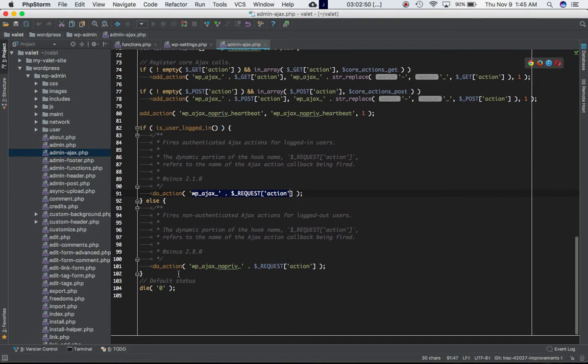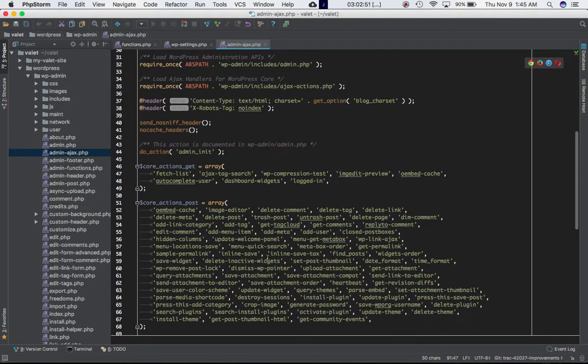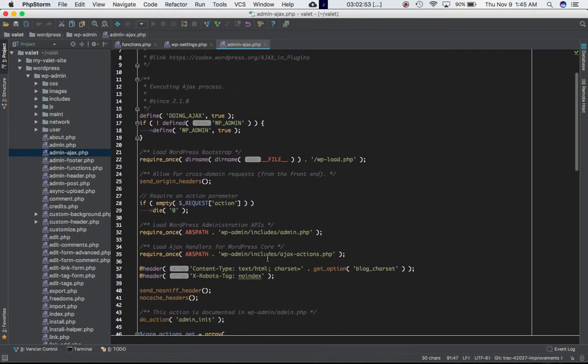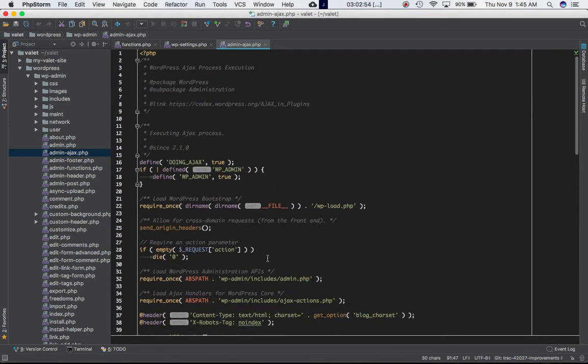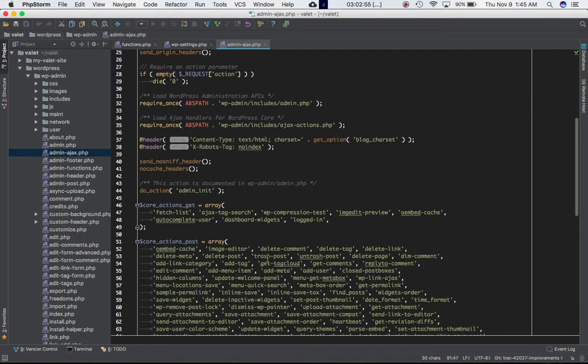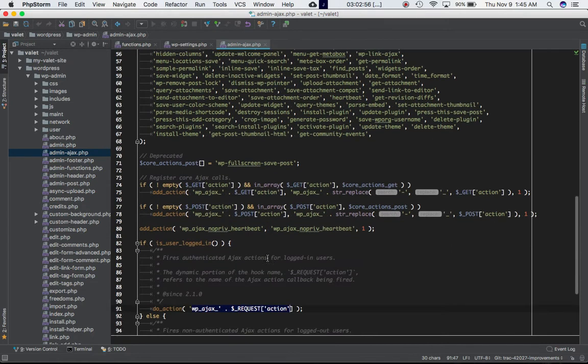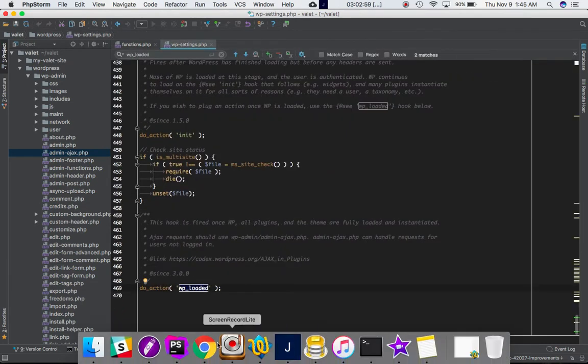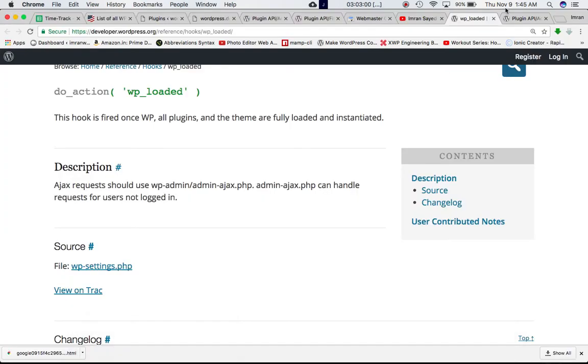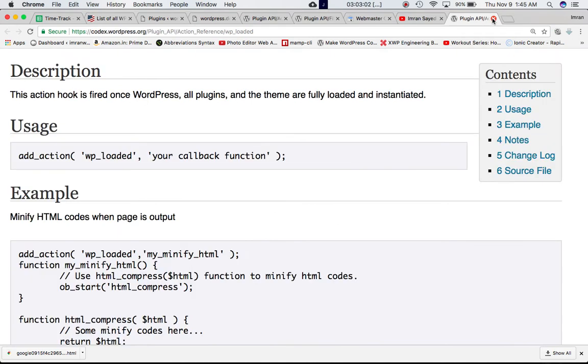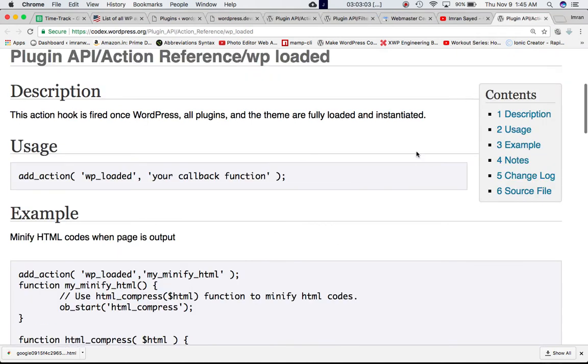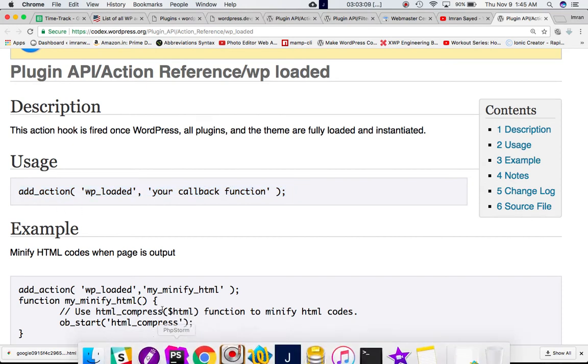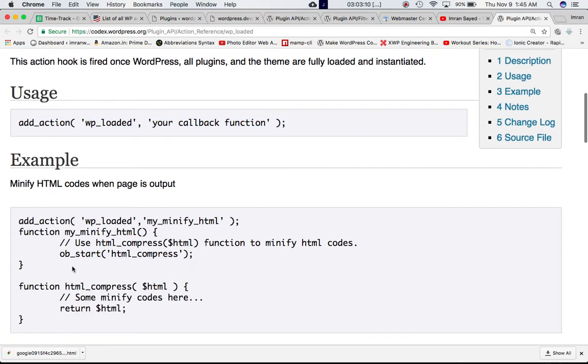Let's close this and let's take an example of this WP_loaded hook. We're going to take the example of the very first one: minify HTML codes when page is output.